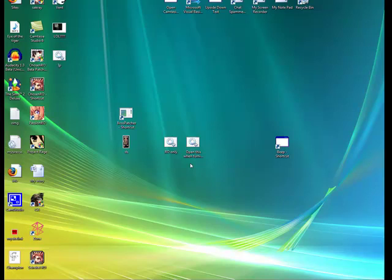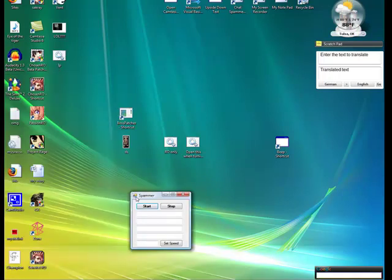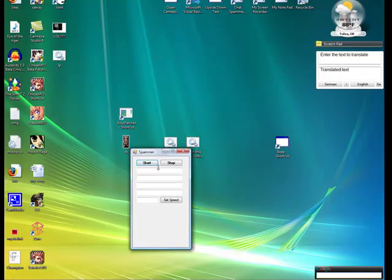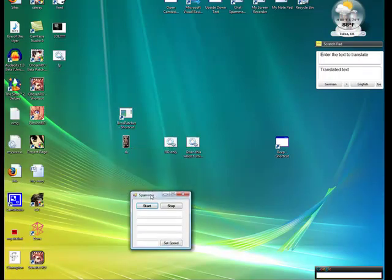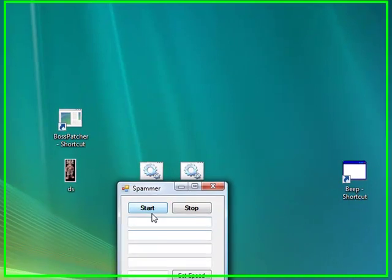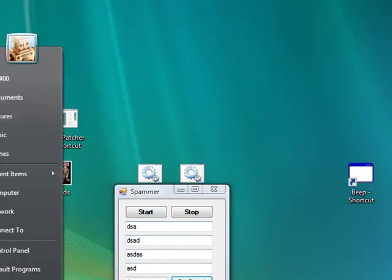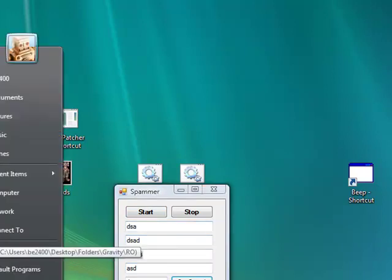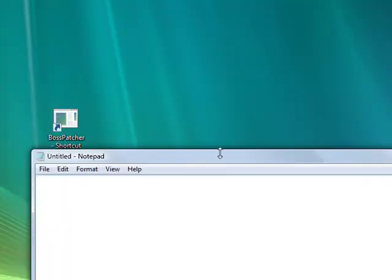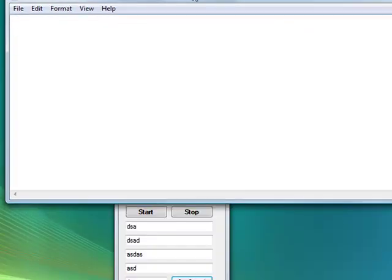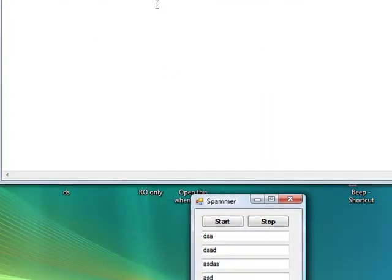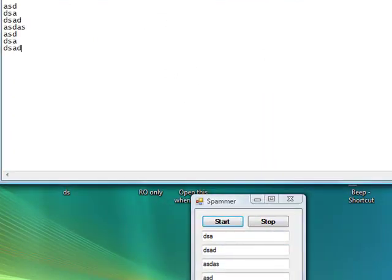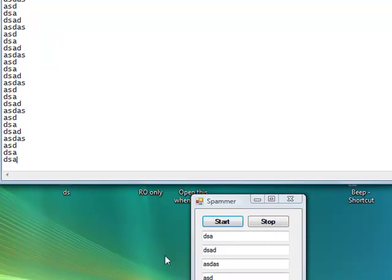Hello, and today I'm going to teach you how to make a spammer like this. You just put stuff in these four text boxes, then you put a number in that to set the speed. It has to be over one. Then when you hit start, it spams all the stuff that you put in there.